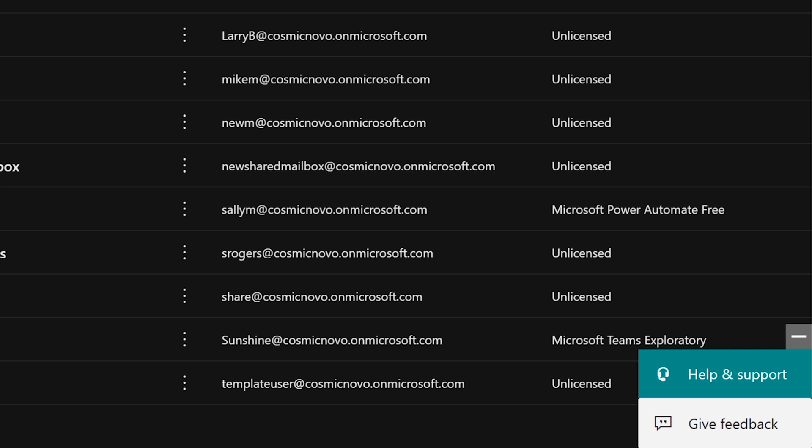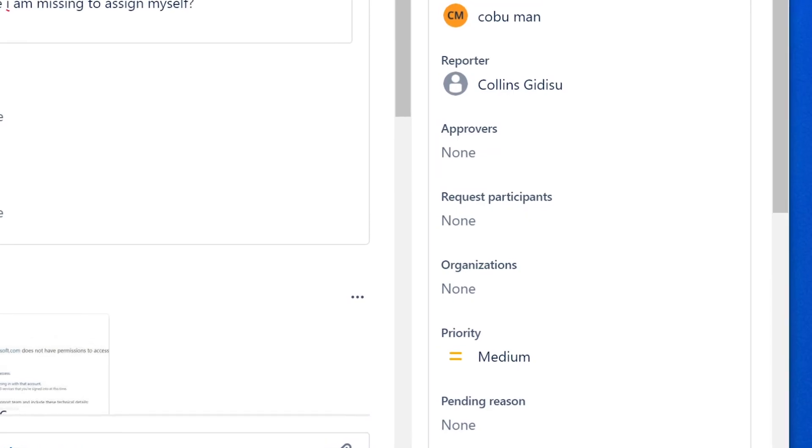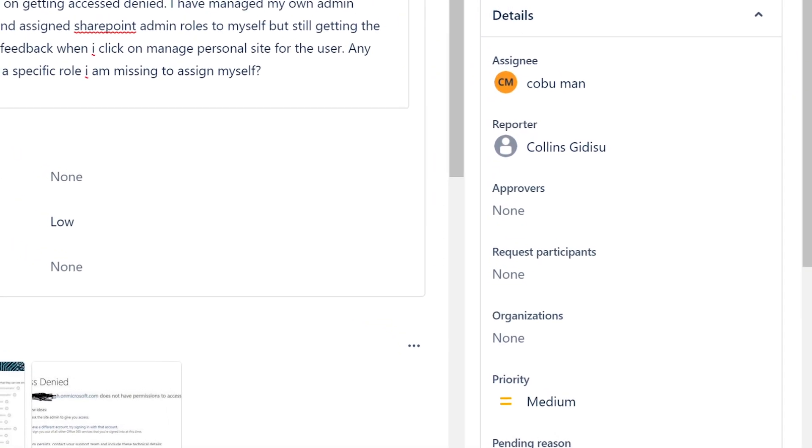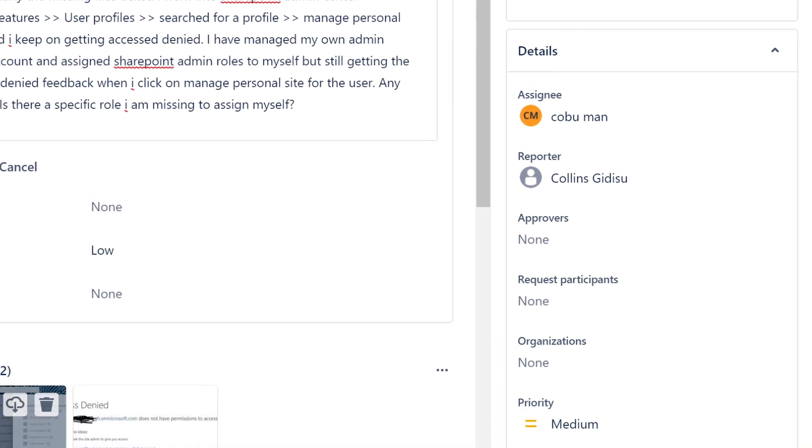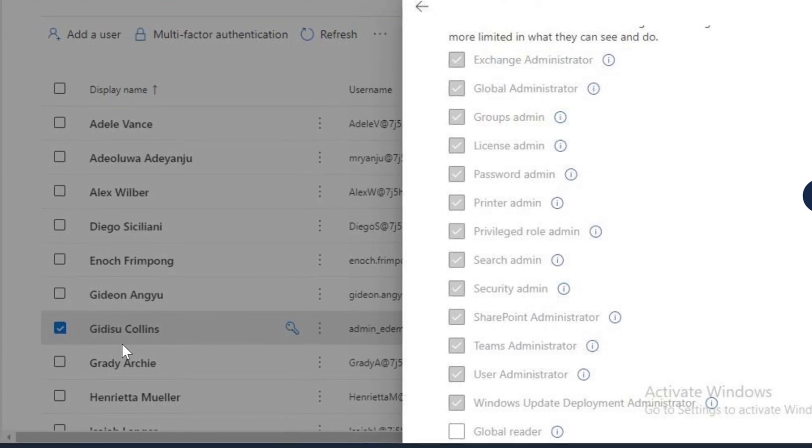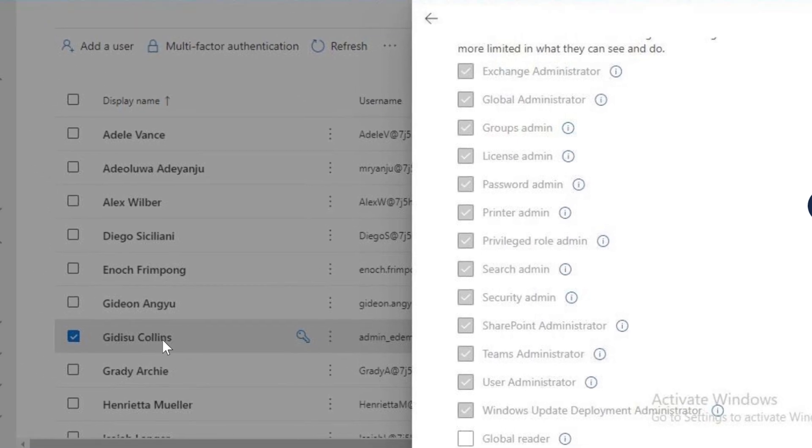Of course, make sure you're logged in as the administrator. I guess I should say that. Make sure you are logged in as that administrator that you've given access to. In this case, you, I guess Collins. It should be working. It makes no sense that it doesn't work.